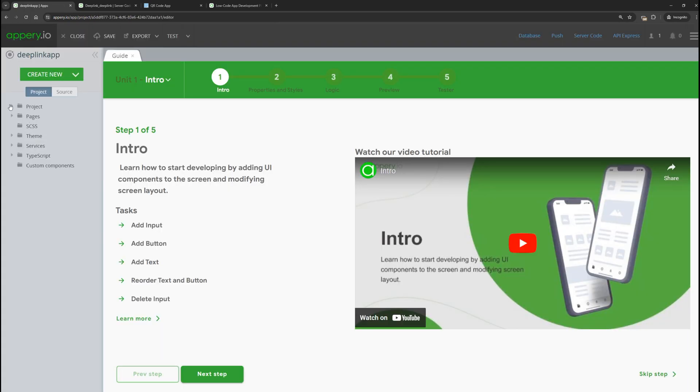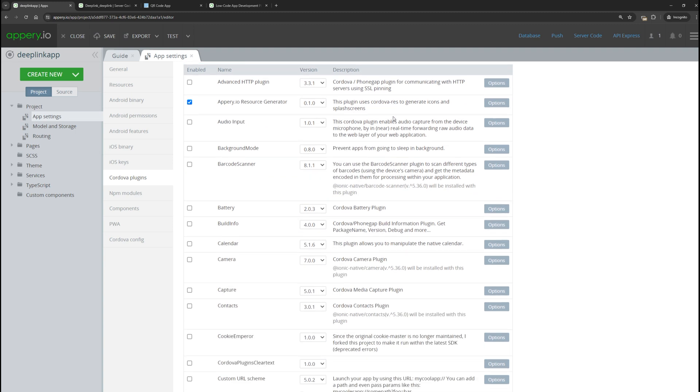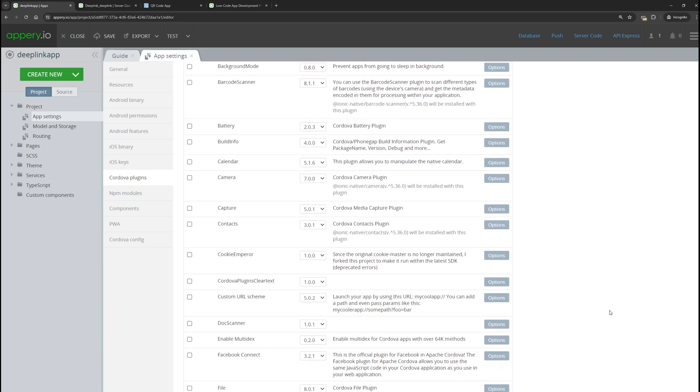In the next step, we need to enable the necessary Cordova plugin. To do this, go to the Cordova plugins section. Let's scroll a bit and find the plugin named custom URL scheme. We need to enable it and also register the scheme of our application.